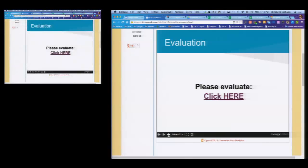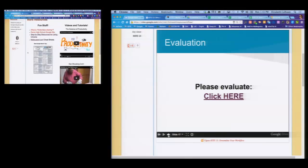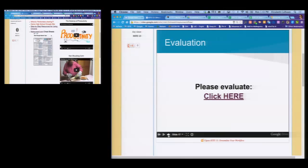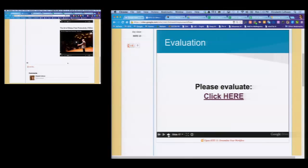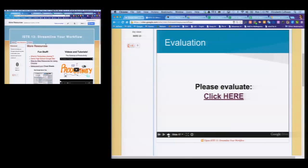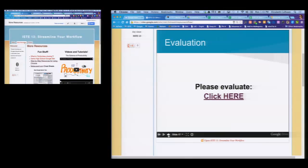The evaluation is on slide 17. We have other resources under 'More Resources' — information on frictionless sharing, a demo high school Google site Kyle set up, step-by-step resources for Chrome, cheat sheets with shortcuts for different applications, the science of productivity, and a fantastic TED talk on the art of stress-free productivity. We hope you have a wonderful rest of your time at ISTE. Our contact information is there. Because these are ticketed sessions another group is coming in, so if you want to hang out we can move outside. Thank you very much.